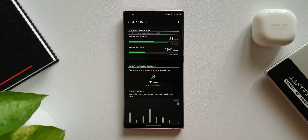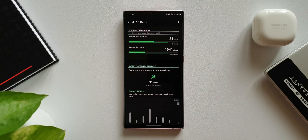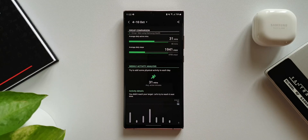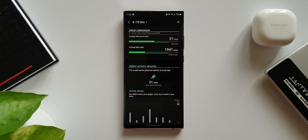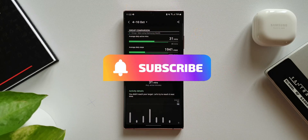This was there before as well, but I can see at the top we now have Group Comparison, and this page is much more improved when it comes to displaying information. This is the second change we have on Samsung Health with this update.